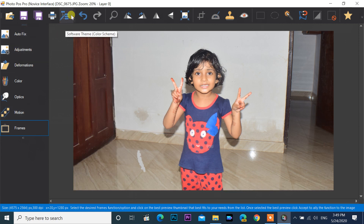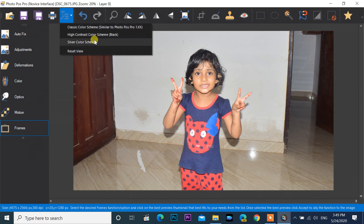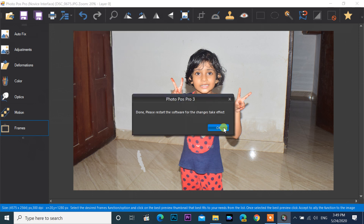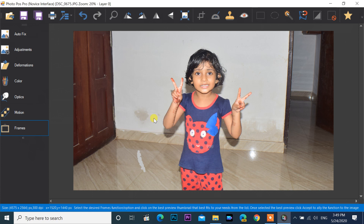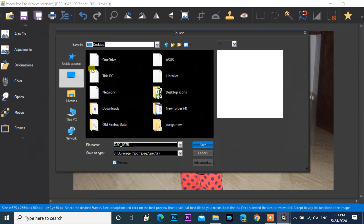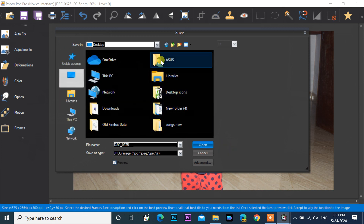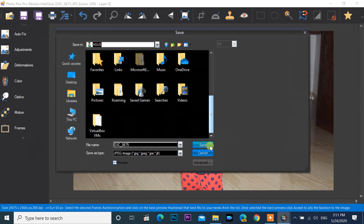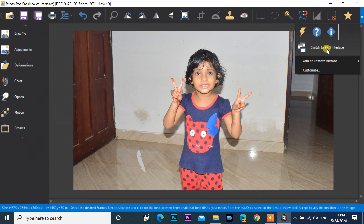You can change your theme using this drop-down button. If you change the theme, it will take effect on the next restart. This is the save button, and the next one is the save as button.